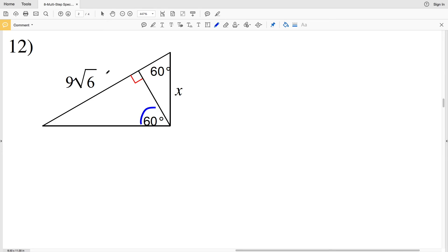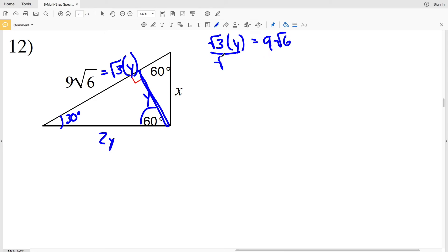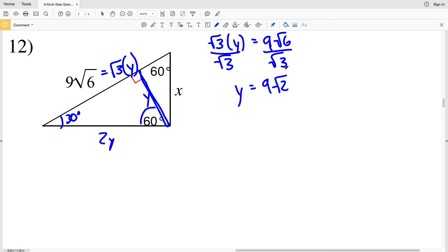Since 9√6 is across from 60 degrees, that represents √3 · y. Directly across from 30 degrees is y. Knowing that √3 · y = 9√6, I'll divide both sides by √3 to get y = 9√6 / √3, which simplifies to 9√2, since √6 / √3 = √(6/3) = √2. So y = 9√2.